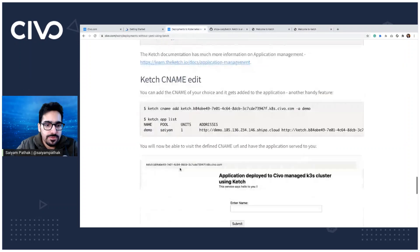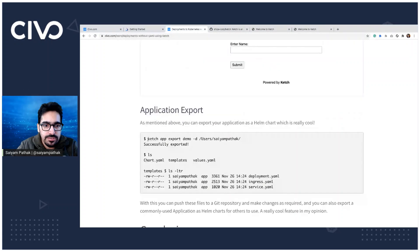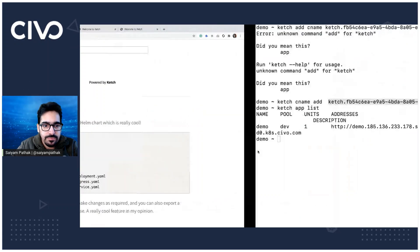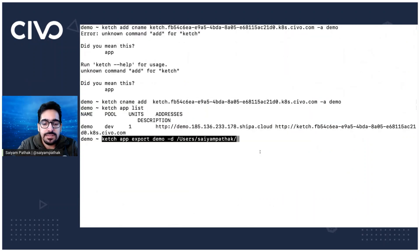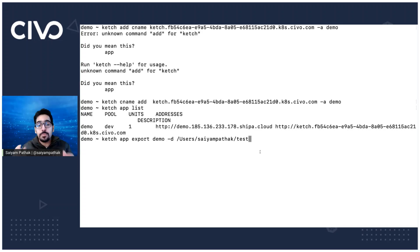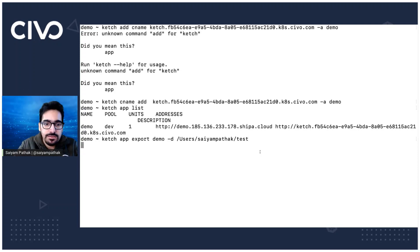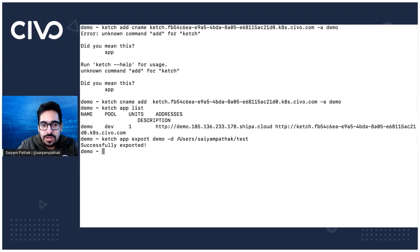Next quickly, let's see application export. So this is pretty interesting. And what we are going to do is you can actually deploy your application in a separate folder. So basically you can export the complete application as Helm chart, using the Ketch app export command. So the command is pretty simple, Ketch app export demo, and you give the directory.